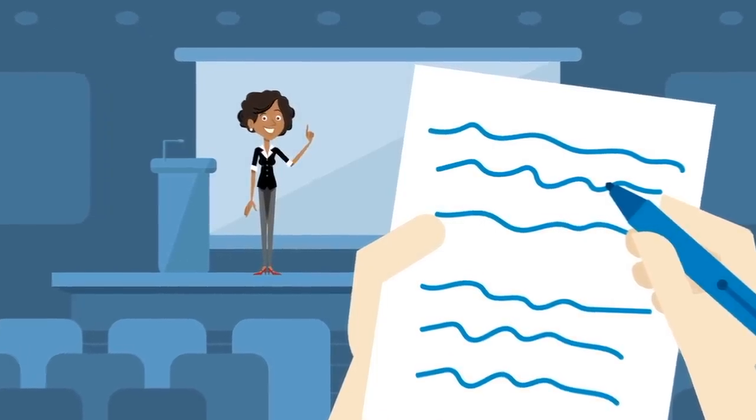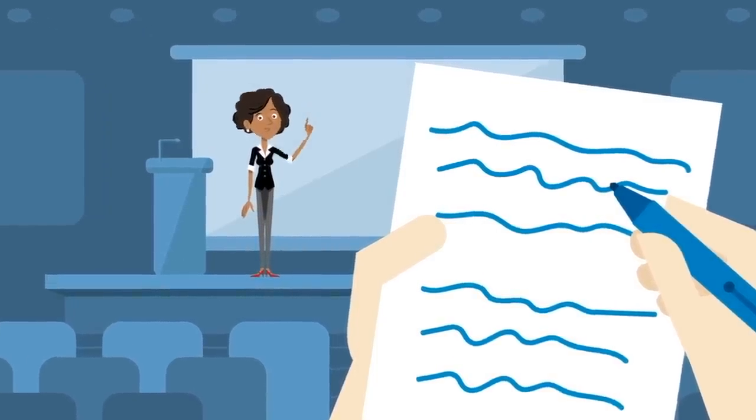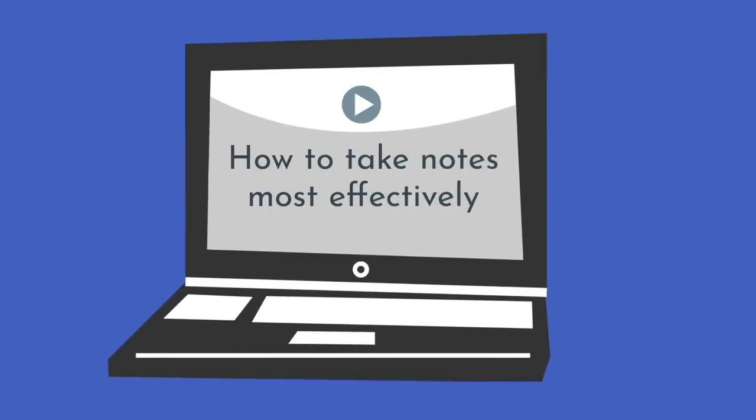There's a lot more to note-taking, and I am considering doing an entire video on how to take notes most effectively. If you would like to see that video, leave a comment down below so I can gauge interest.